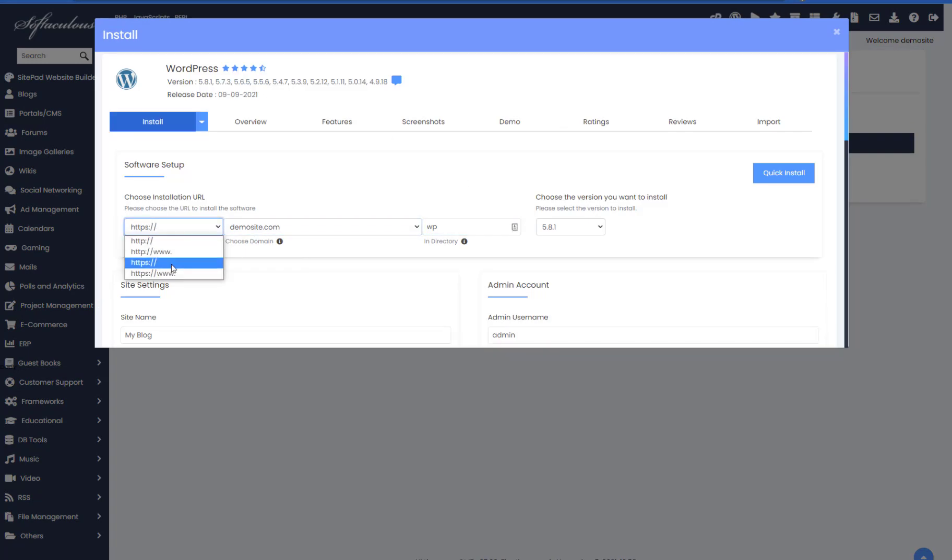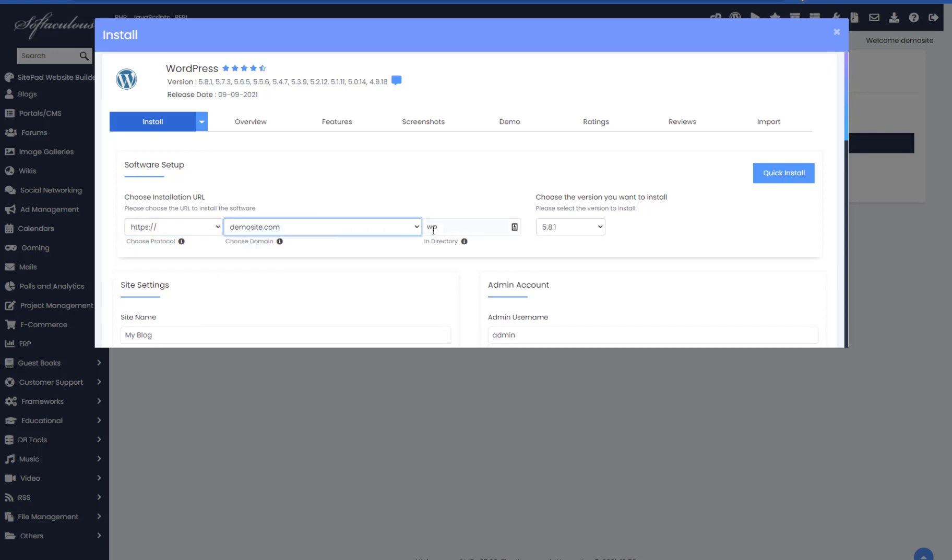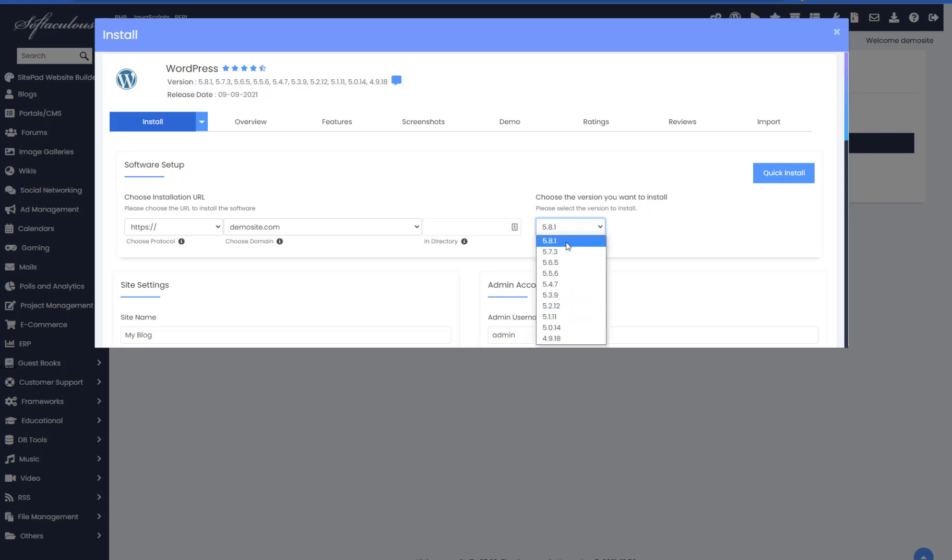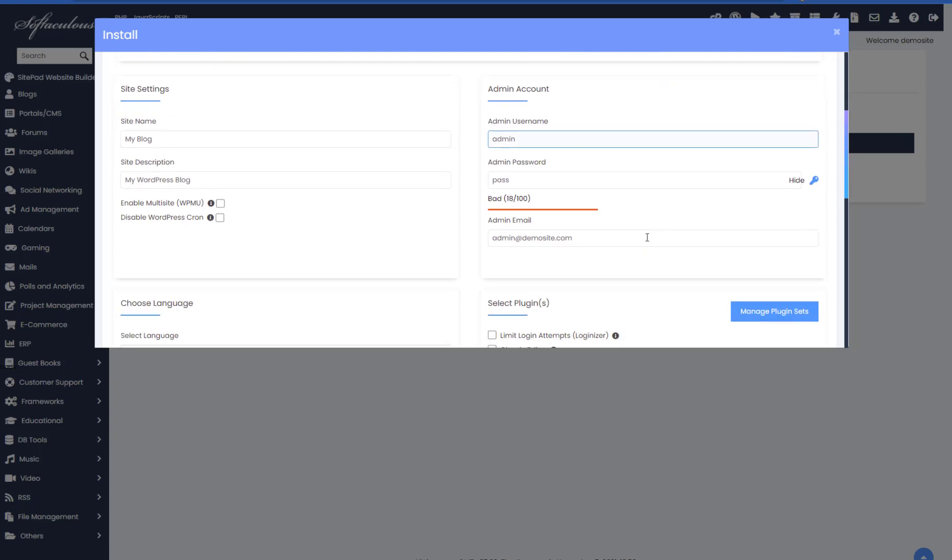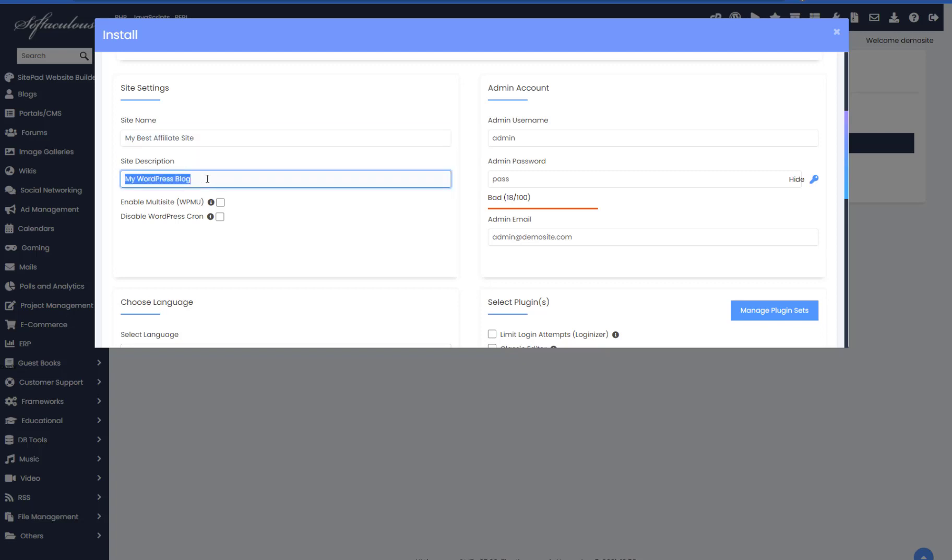And this is the important bit. So we want to set this one to HTTPS for secure hosting. Because we're going to get an SSL certificate with our host. Choose the right domain. Remove this WP. You don't want to install it in a directory. The latest version at the time of recording is 5.8.1. Site settings, you can do it later. But you can do it all now if you want. So this will be my best affiliate site. So that will be in the title tag. And the description is affiliate product reviews. I don't use multi site. And this we'll discuss later.